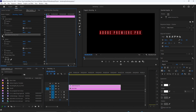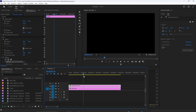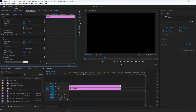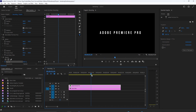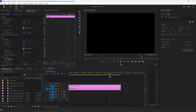Position your time marker at the start of your text clip and go back up to Effect Controls. Open up the Opacity settings and change the Opacity to 0 to create a starting keyframe. Move the time marker to the 2-second mark and change the Opacity to 100 to create a second keyframe. Move the time marker to the 4-second mark and click the circle to create a keyframe at the time marker's current position. Then move the time marker to the 6-second mark and change the Opacity to 0 to create a fourth keyframe.